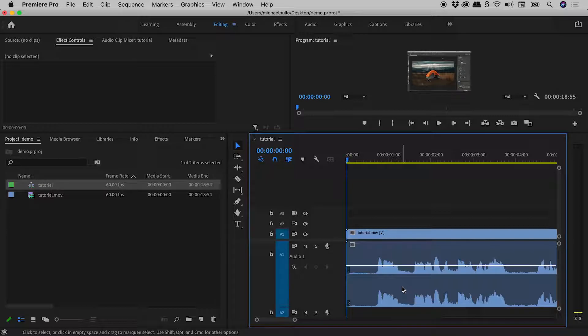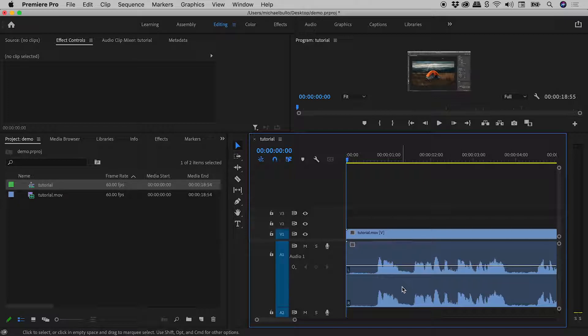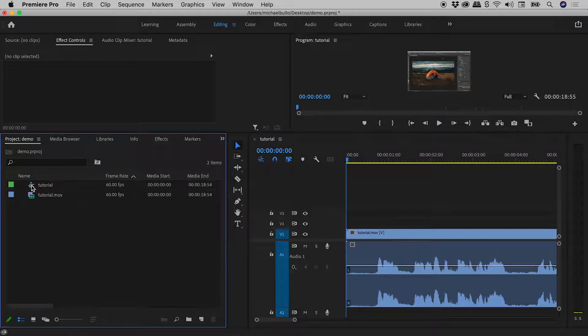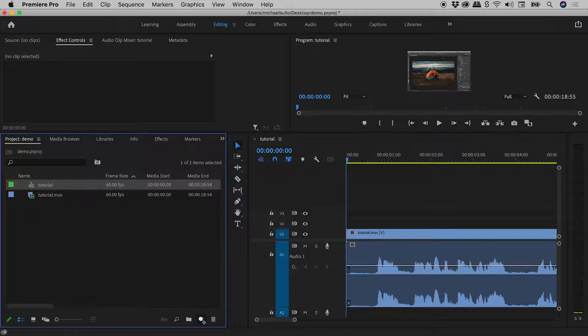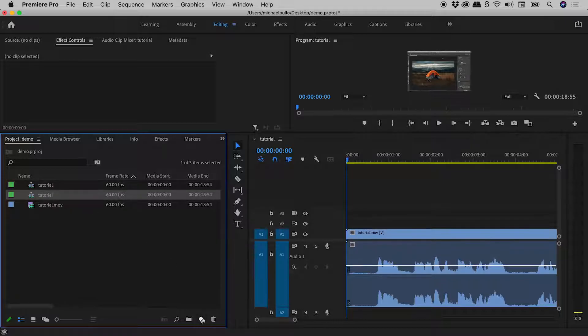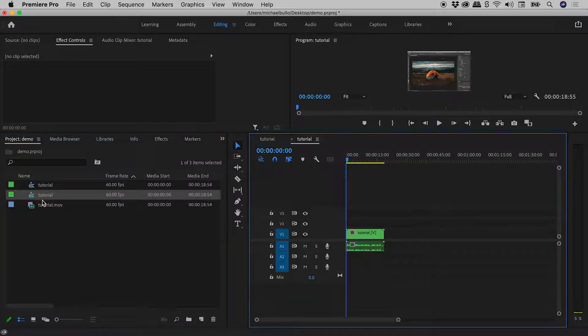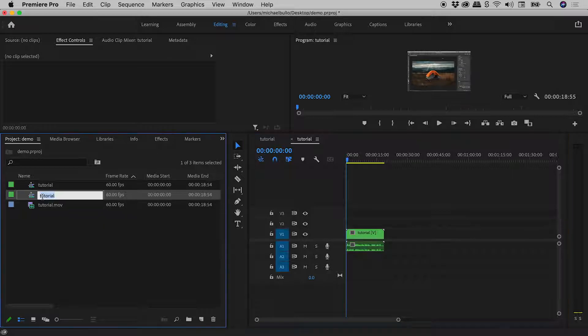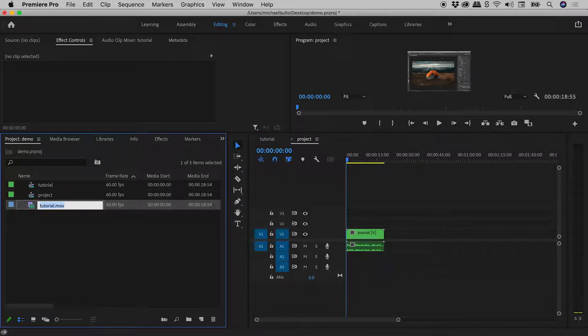But now I'm thinking I would like to nest this tutorial sequence inside of a larger parent sequence, which I'll call Project. So back here in the project panel, let's drag the Tutorial Sequence down to the New Item button. Here's my new sequence. Let's rename that Project.